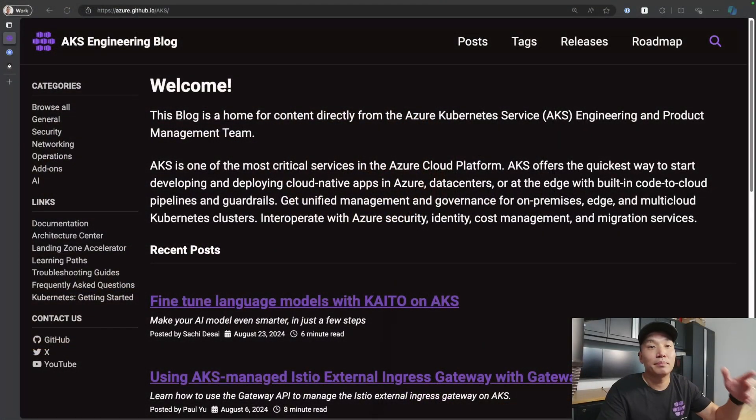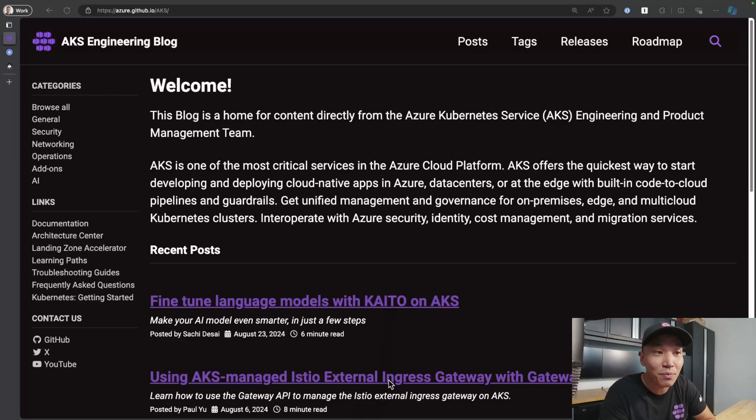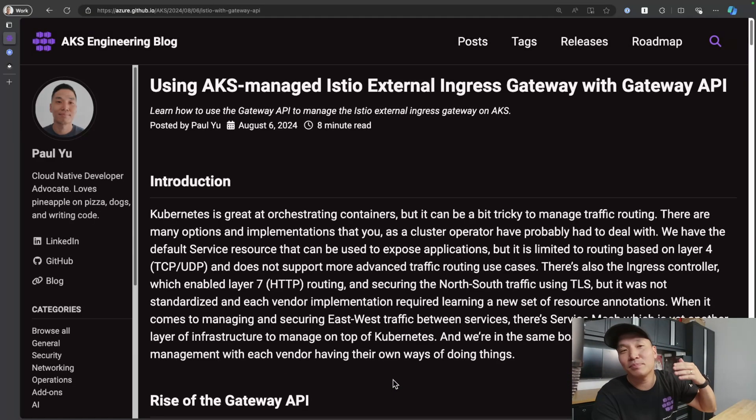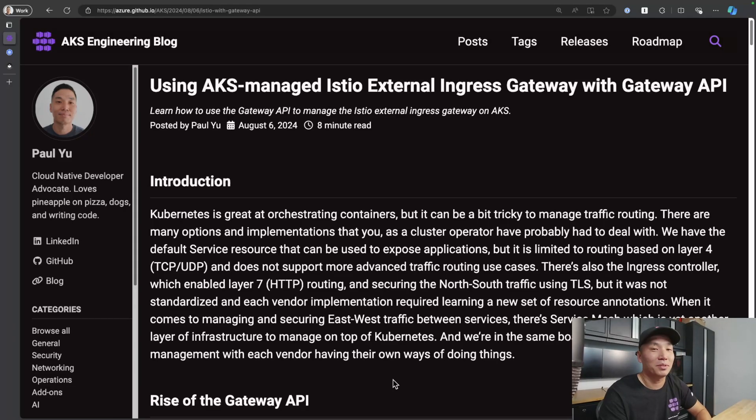Hey folks, Paul Yu here from the Cloud Native Advocacy team with a quick video on Gateway API and Istio on AKS. This is a companion video to a blog post that I recently published on the AKS blog site titled Using AKS Managed Istio External Ingress Gateway with Gateway API. I know that's a mouthful, but try to be as descriptive as possible.